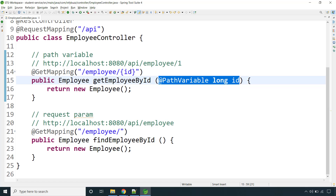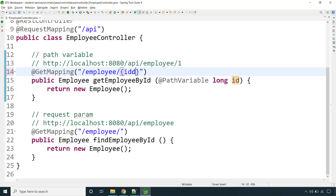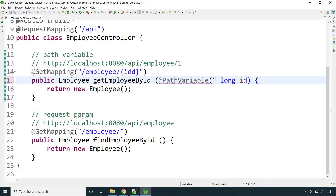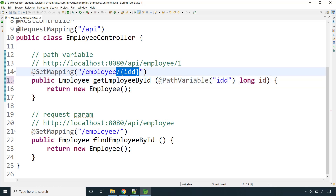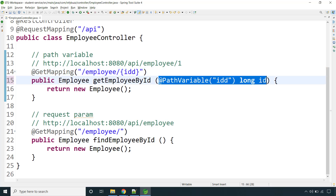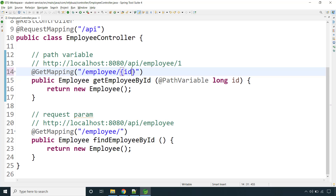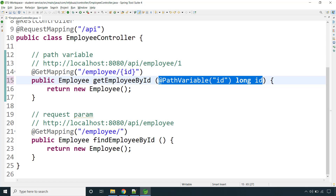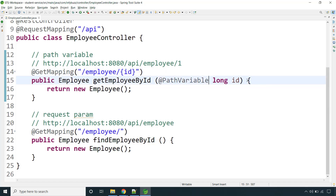This value will come to the id variable. Now say you are using a different key inside the curly braces — if that key and the variable name are not matching, you need to provide a value in the annotation to map the incoming key to that variable. But if the key and the variable name are exactly the same, you don't need to specify that in the annotation.